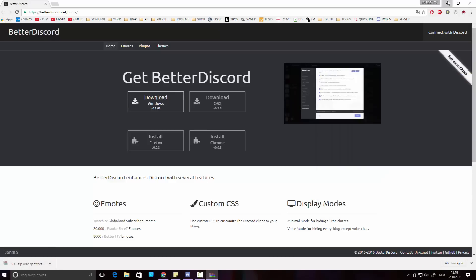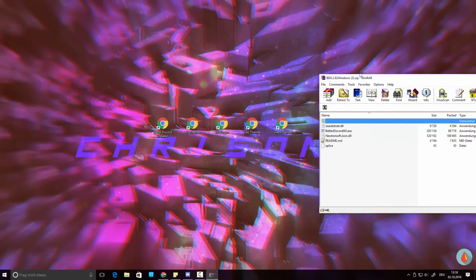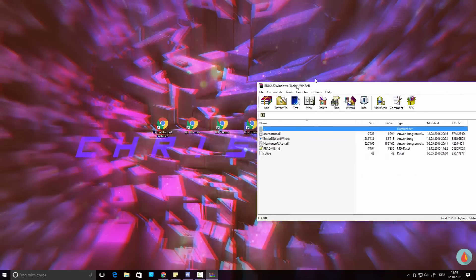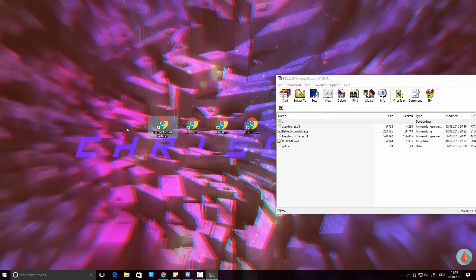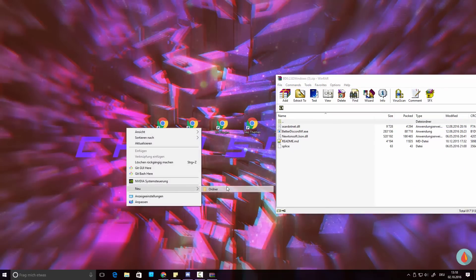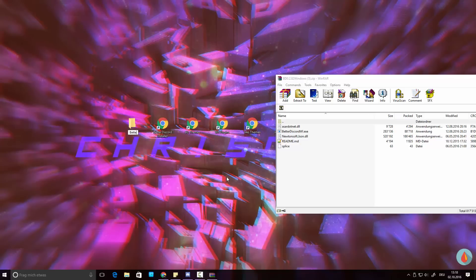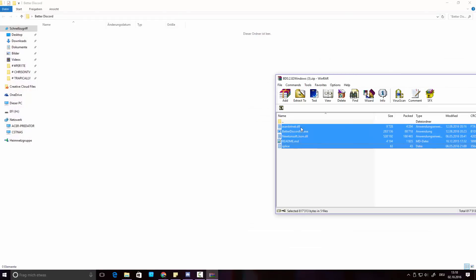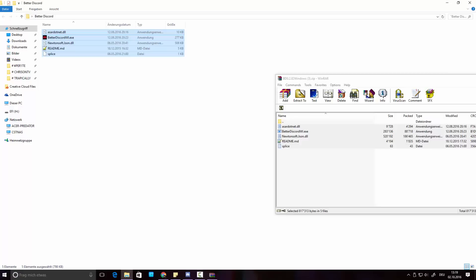Click on the BetterDiscord file and it should open in WinRAR. Make a new folder anywhere on your system — you can call it whatever you want, I'll just call it BetterDiscord. Then select all the files and drag them over into that folder.